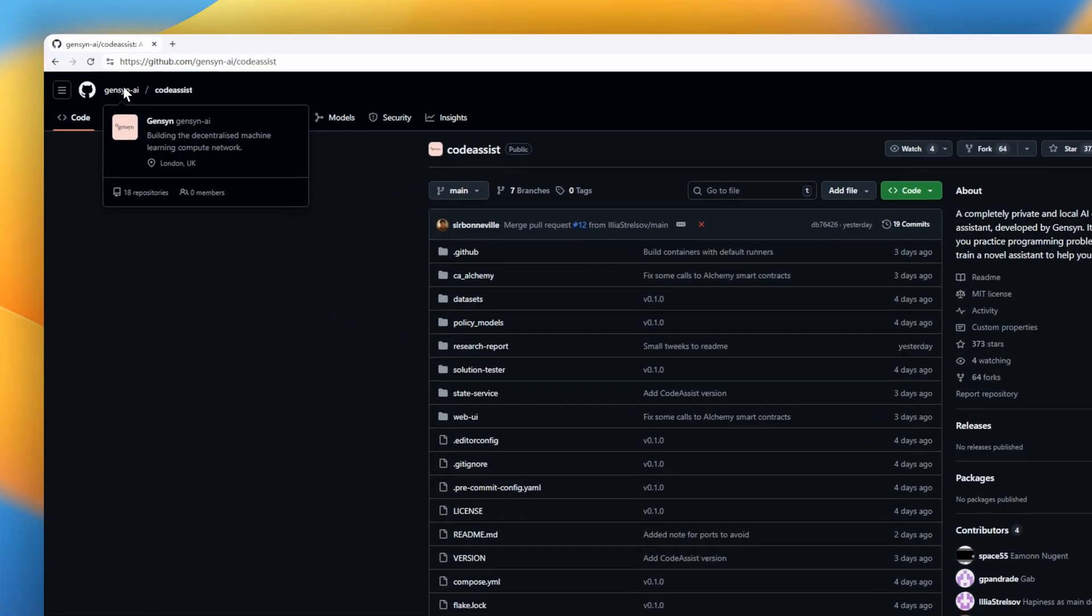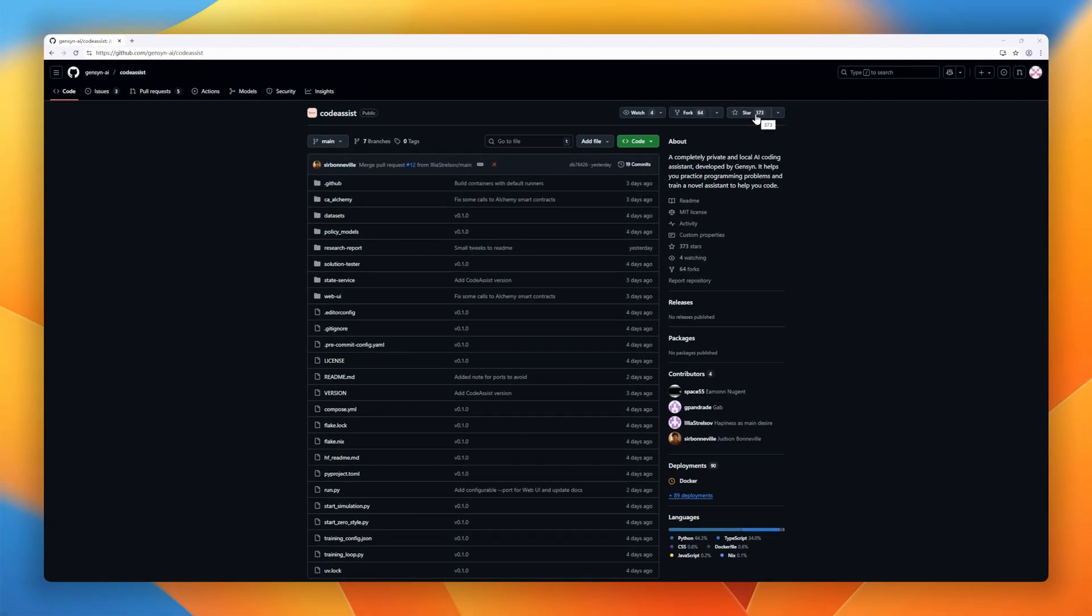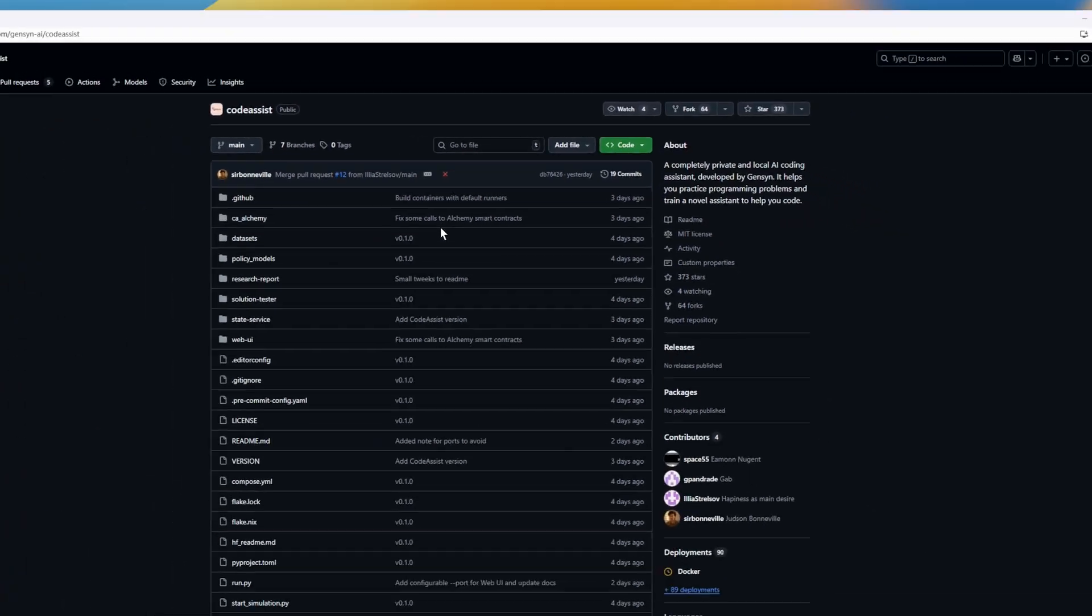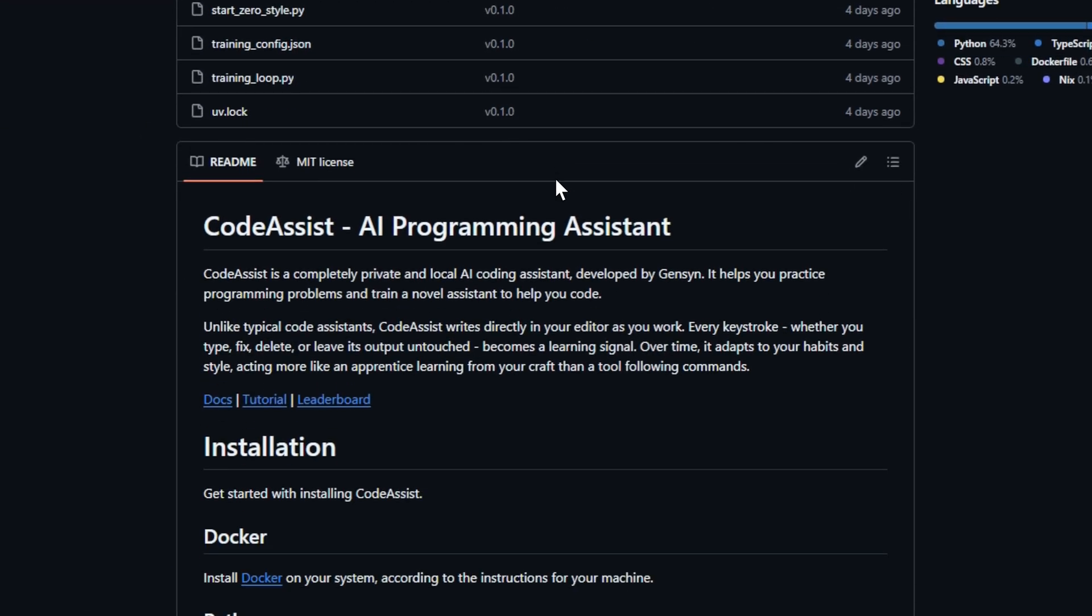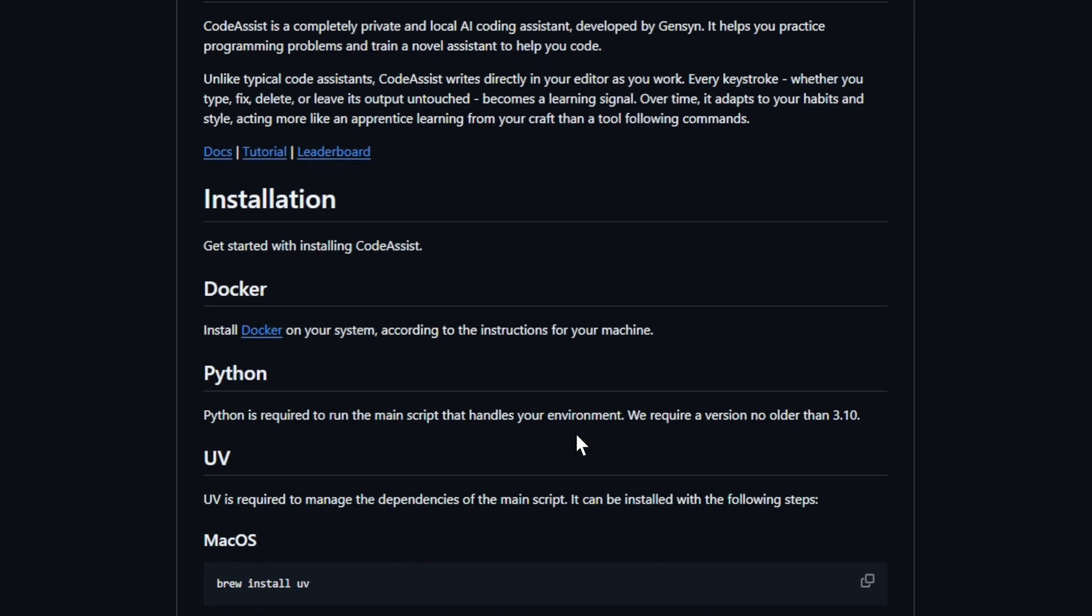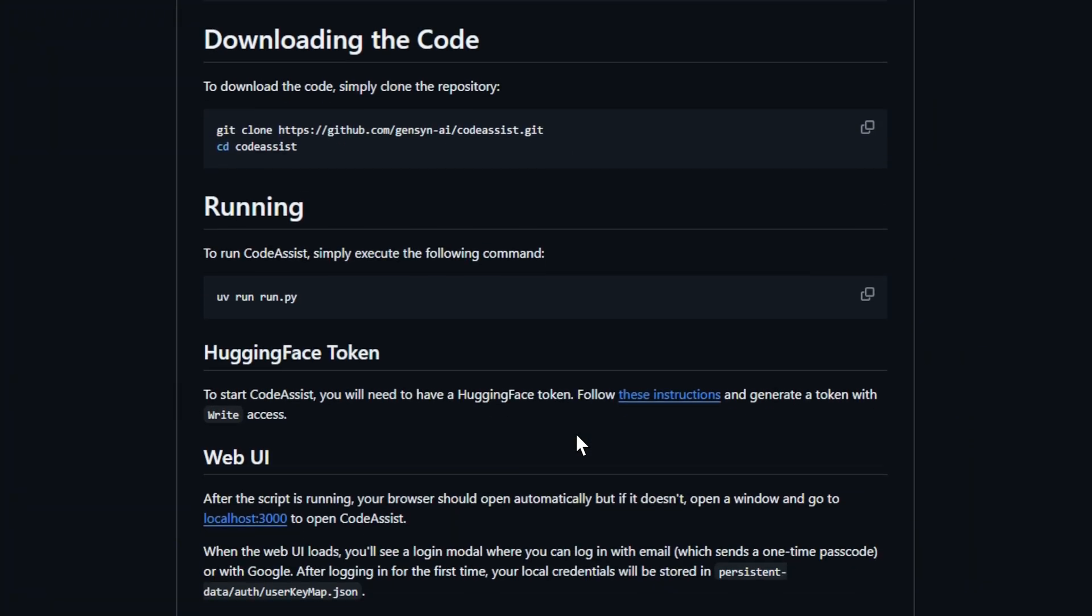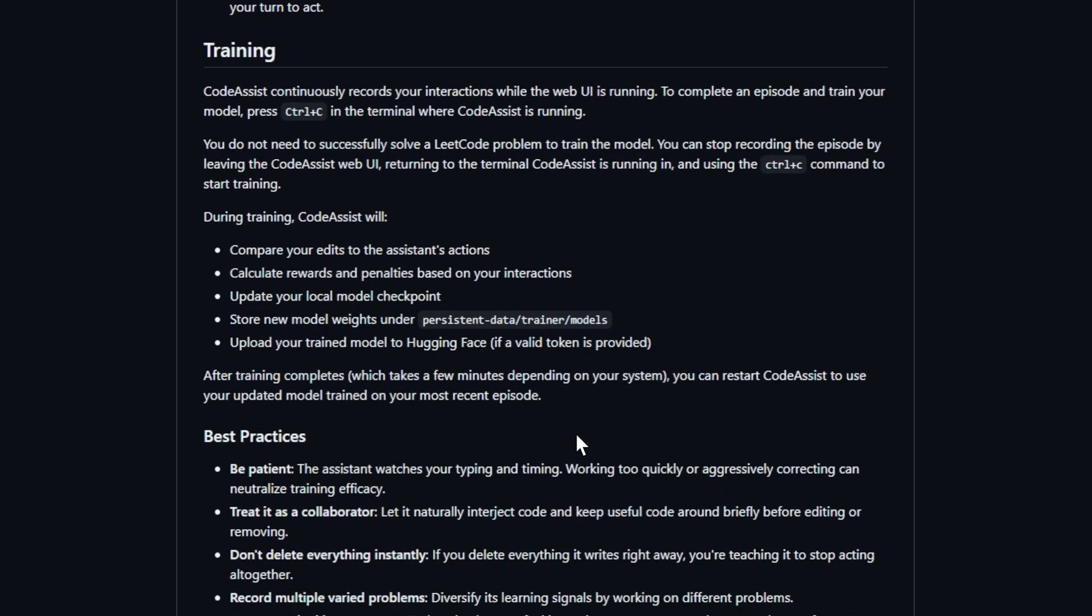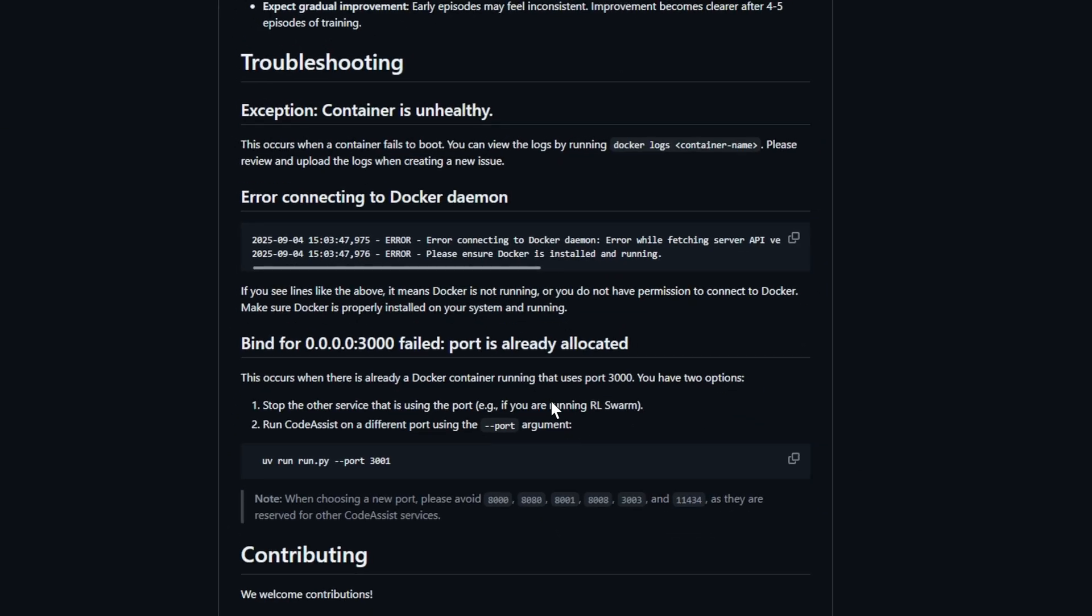CodeAssist. Imagine an AI coding assistant that doesn't just autocomplete, it actually learns from you. Built by Jensen, CodeAssist is a completely private, local AI coding partner that runs right in your browser. No cloud, no data sharing, just you, your code, and an assistant that grows smarter with every keystroke. As you tackle LeetCode-style coding problems, CodeAssist watches how you type, refactor, and debug, learning your habits and style over time.